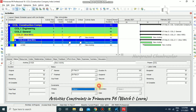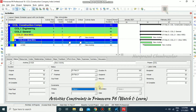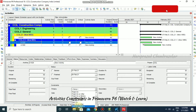First of all, we must know we have four kinds of constraints. First is start constraint, second is finish constraint, third is mandatory constraint, and fourth is late constraint. In start constraint, we have three methods: start on, start on or after, or start on or before.